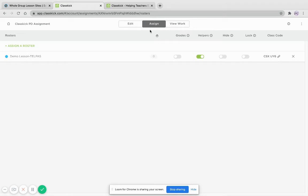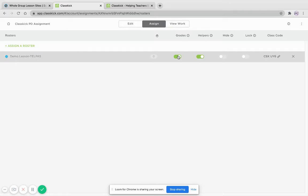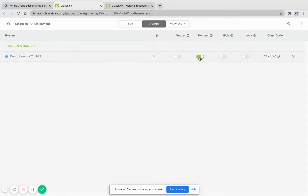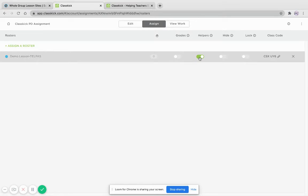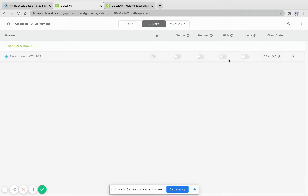So this is what the teacher version would look like. I can see their hand-raised. I can see if I'm going to give them grades or not, if they have helpers. So students at some point can help each other anonymously. It'll say like crazy cow or goofy giraffe. And if I don't want that feature, I can just turn it off.